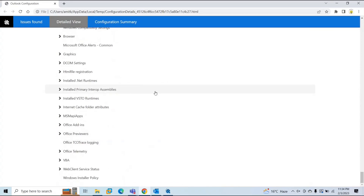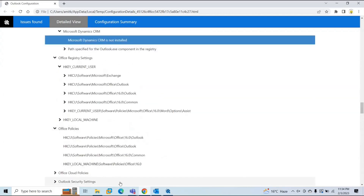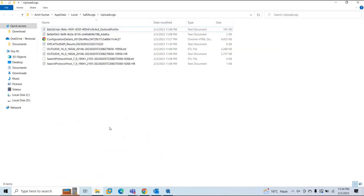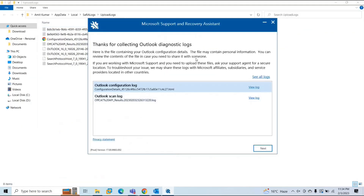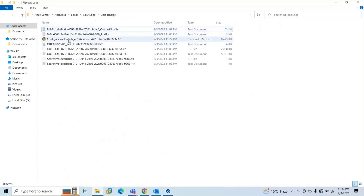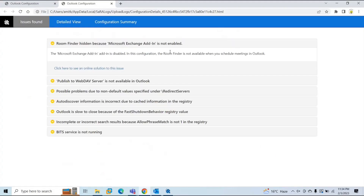This advanced diagnostic contains complete information about your mailbox, your system, and your Outlook configuration, including your Office configuration. This is how you analyze the logs. You can also download them from the Support and Recovery Assistant tool and analyze this browser-based file.